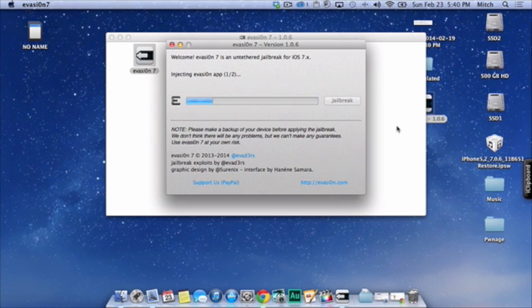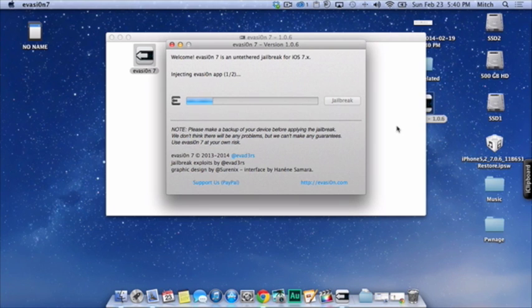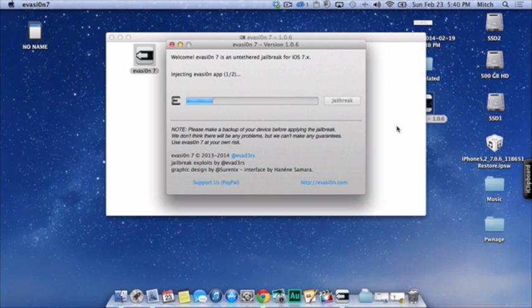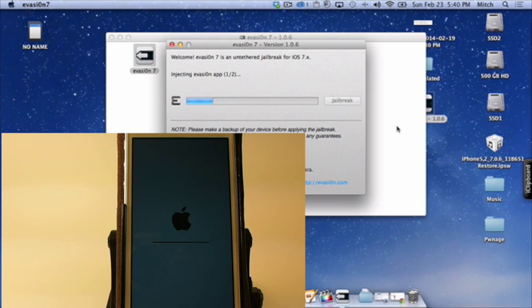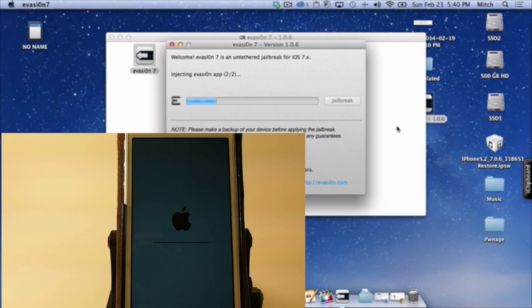It should recognize your device. Make sure you have it plugged in before you actually open up Evasion. Once you double-click the Evasion icon, you should start to see a little status bar load up across the screen. The farther across it goes, the closer you are to the end.